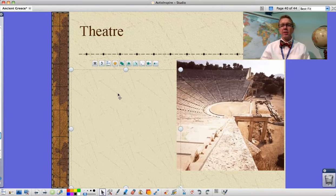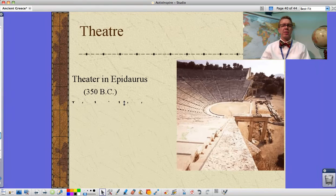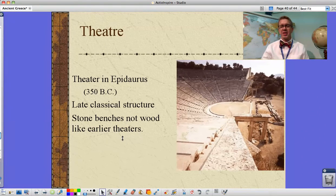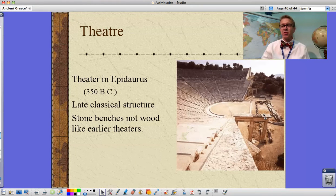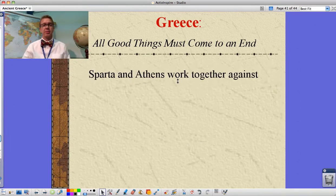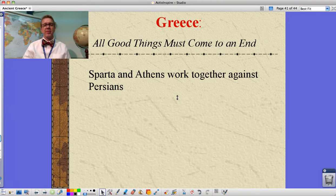Looking at theater, this is a classic Greek theater — a semicircle, not quite a full half circle. When we later look at Rome, we'll see that the Colosseum is like two half Greek theaters in an oval shape. This is a theater in Epidaurus, finished about 350 BC — a late classical structure with stone benches rather than wooden ones like earlier theaters. We see a stage area with a backstage structure that would have had columns, and wings off to the sides, which is where we get the idea of stage wings today.